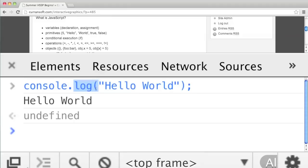console.log is actually a function called log that's on this object called console. We'll create our own objects and functions so you can see how things are put together. I'm going to go through all of the JavaScript language in little tiny programs just so you get a sense of what programming is all about.